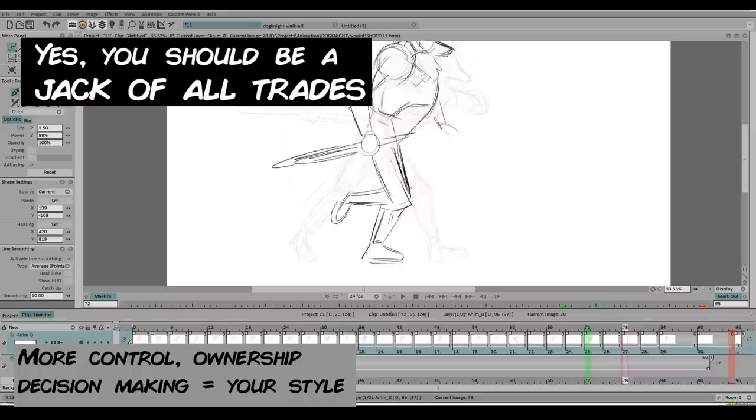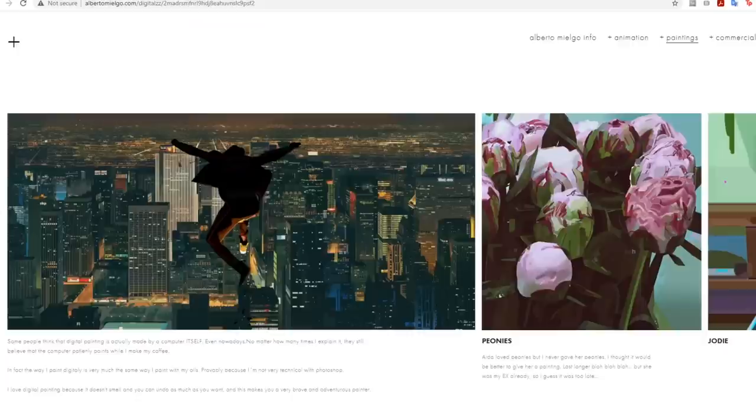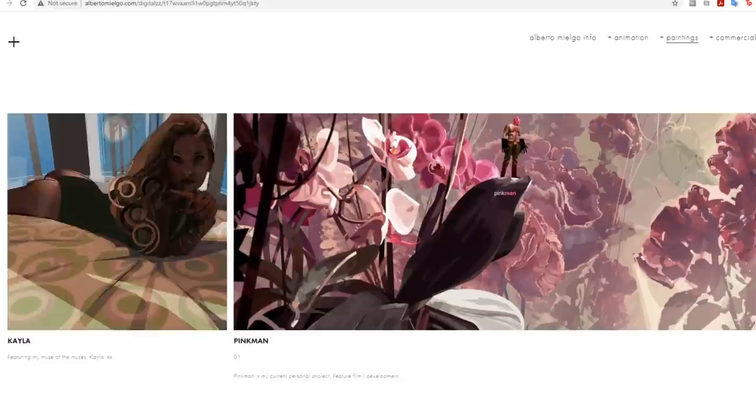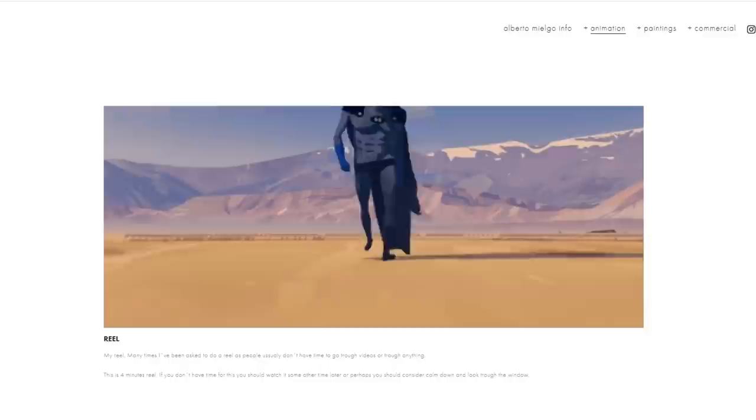Look at Alberto Mielgo. I think he's a great painter, but he's very well versed in a lot of different things. And his stuff really strikes out, because that element of different skill sets with video, with animation, with compositing, really makes him and his work stand out.